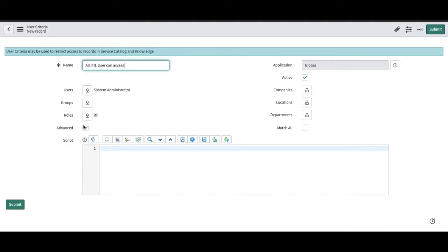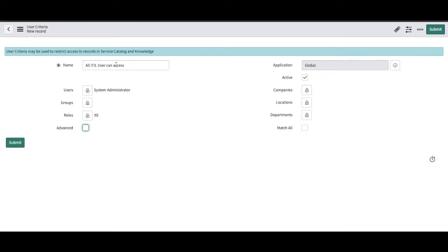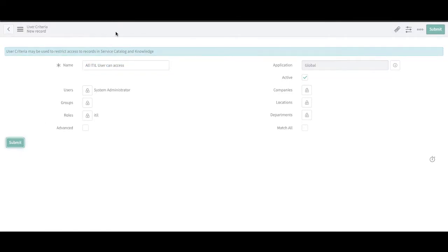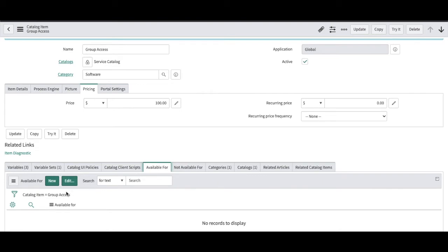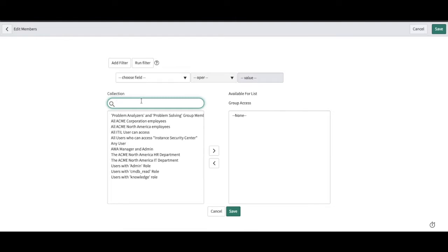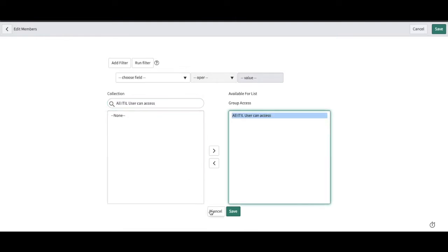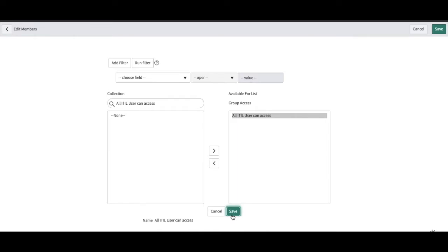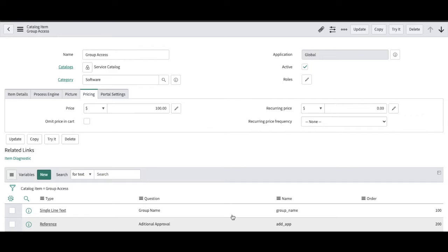If you click 'Advance' it will show the advanced criteria where you can write a script. We simply create the user criteria and submit it, then go to 'Available For', click 'Edit', and add it — defining to whom the catalog item should be accessible. Save that, and now this catalog item will only be accessible to users who have the itil role. Anyone without it won't be able to access it.